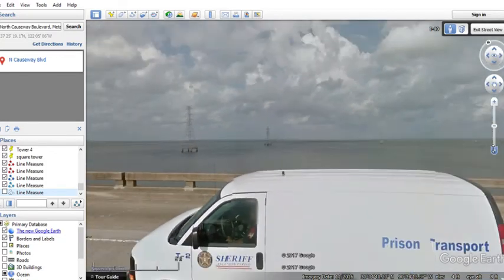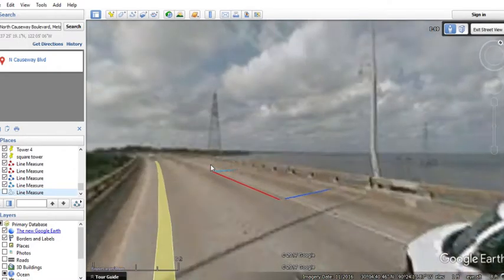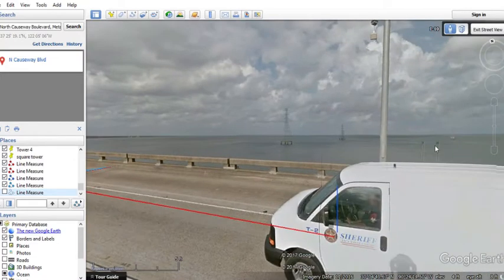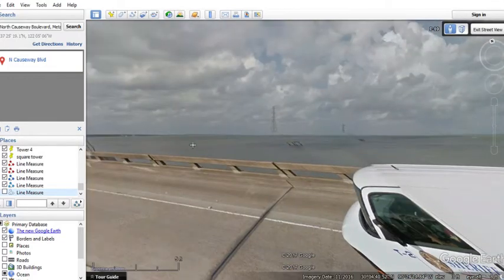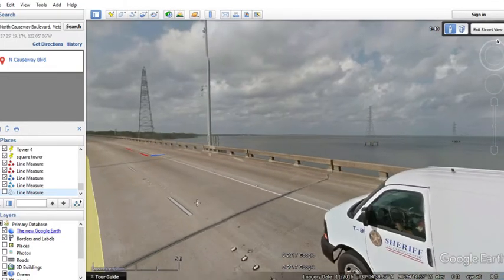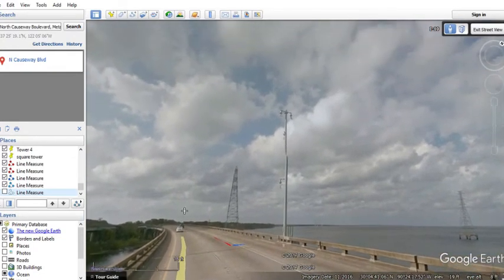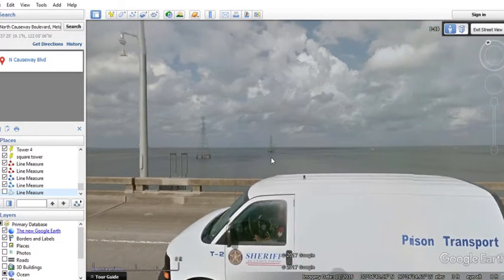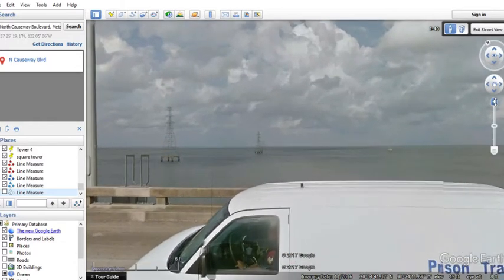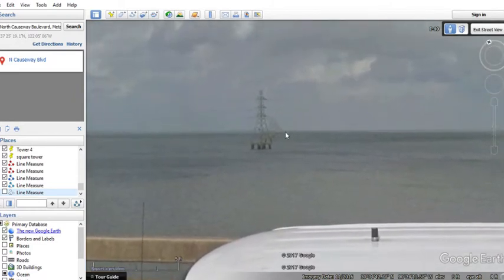If we move one step closer to being more oblique — let's move one step. Now we're more oblique to the towers. You can actually see curvature. If you look carefully, you can see curvature there. Can you see that?